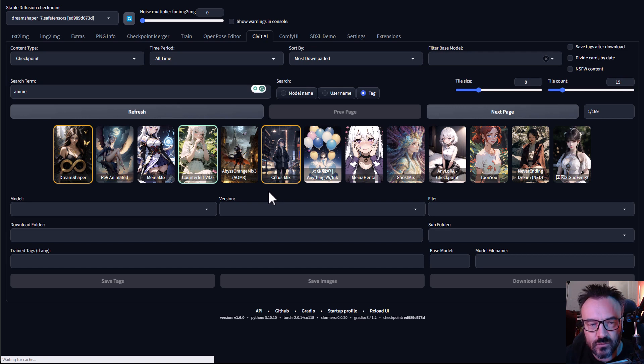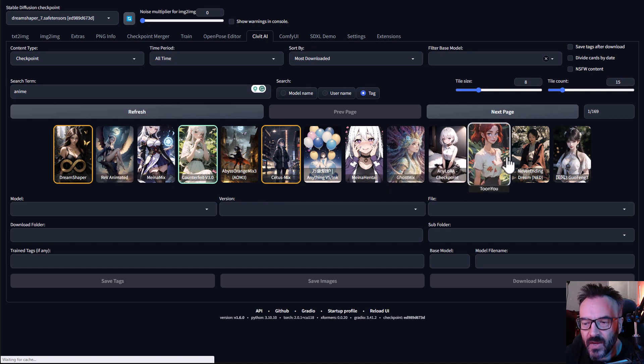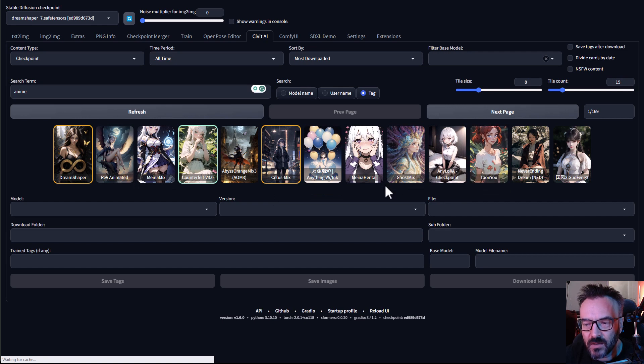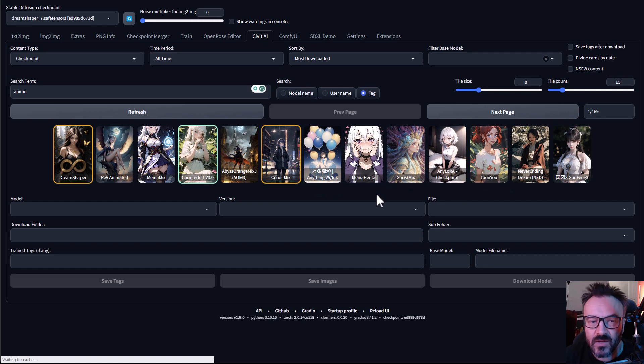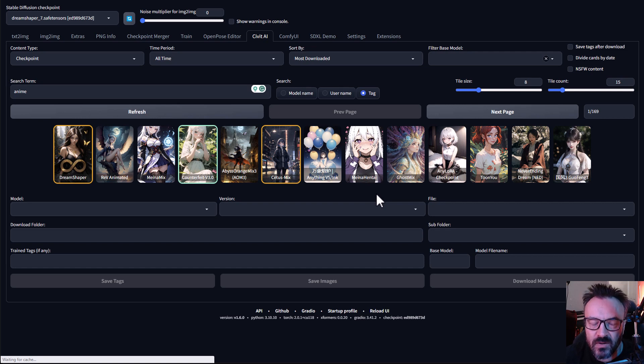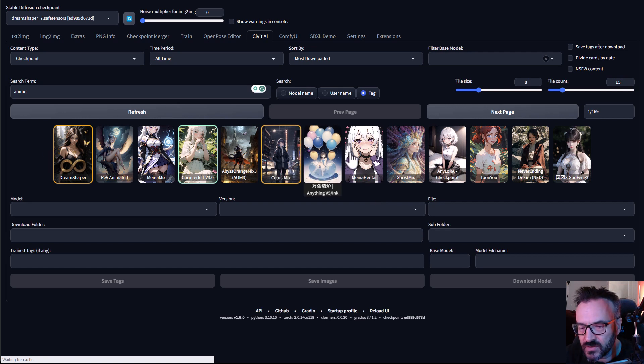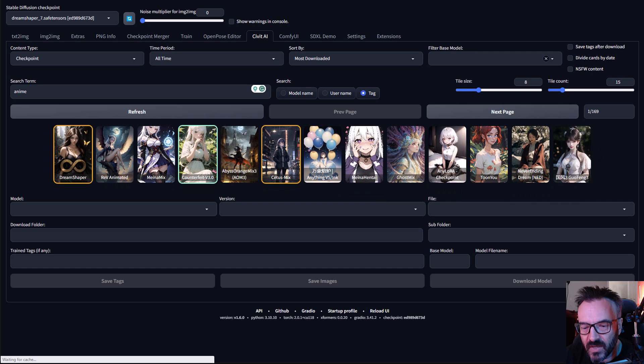In some cases with me, it's happened I went to Civitai, looked at some models, and I started downloading them and after figured out I already had this model, it just maybe had a different name or something. So this is very nice for management.